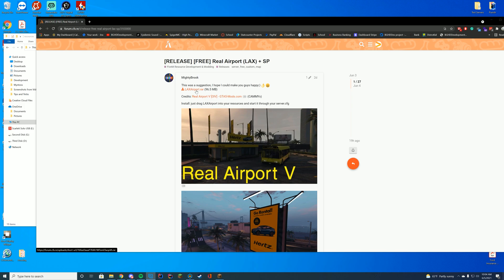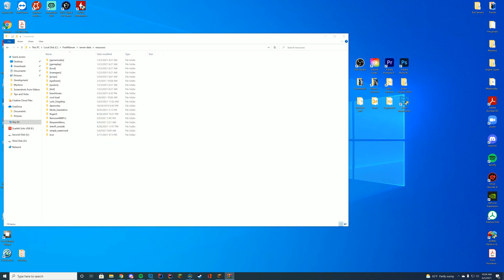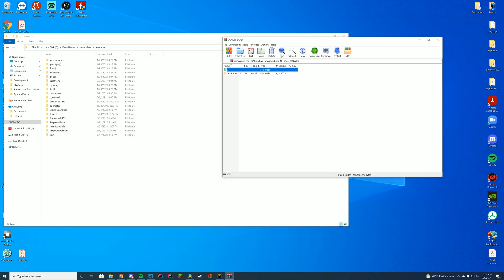All we have to do to download this is go to the resource page linked at the top of the description and go ahead and click the LAX airport RAR file. I'm going to download this and open it up with whatever application you use to open these files. Myself, I use WinZip or WinRAR.